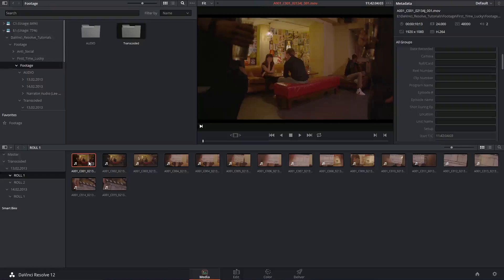Hi there, let's get started. Today we're going to be looking at organizing media and utilizing the smart bins function inside of DaVinci Resolve.